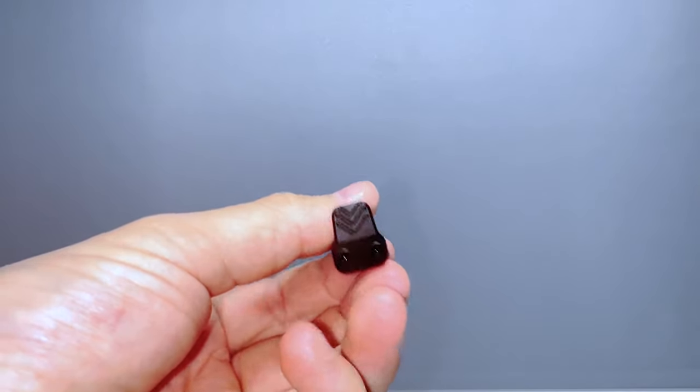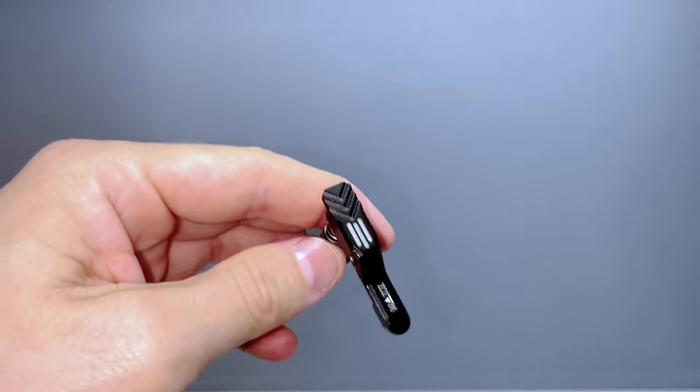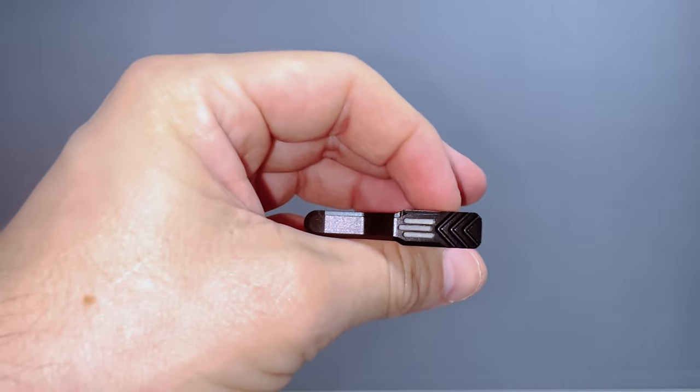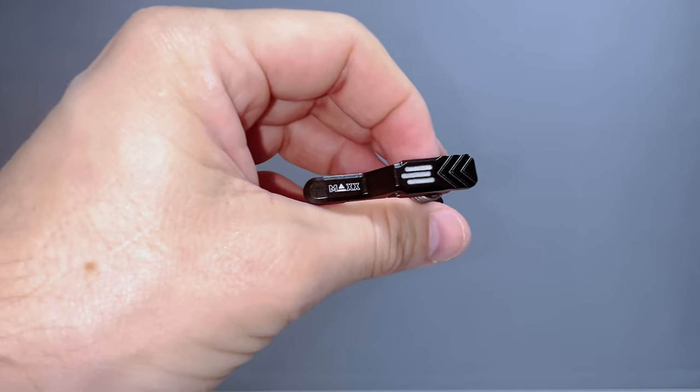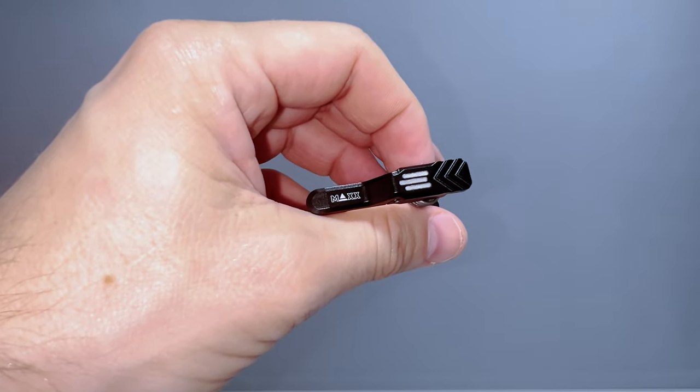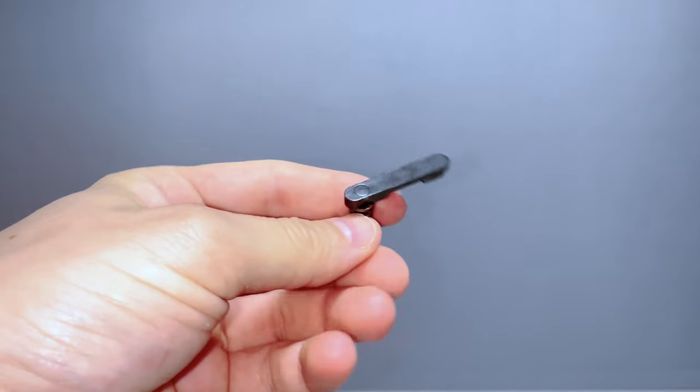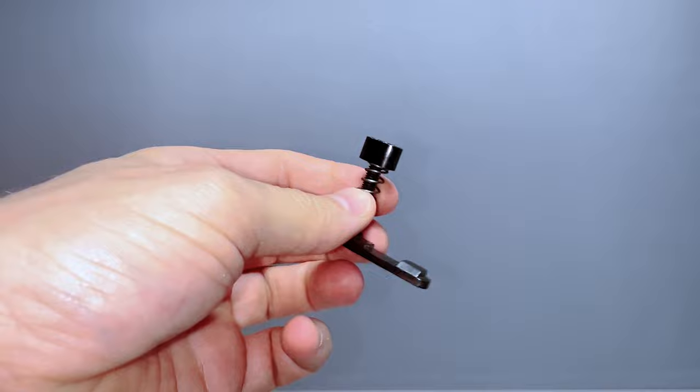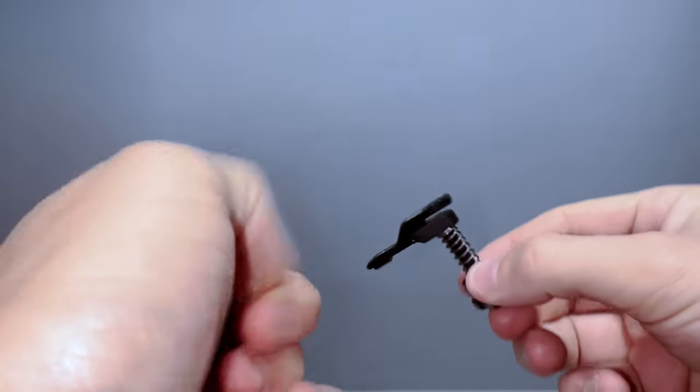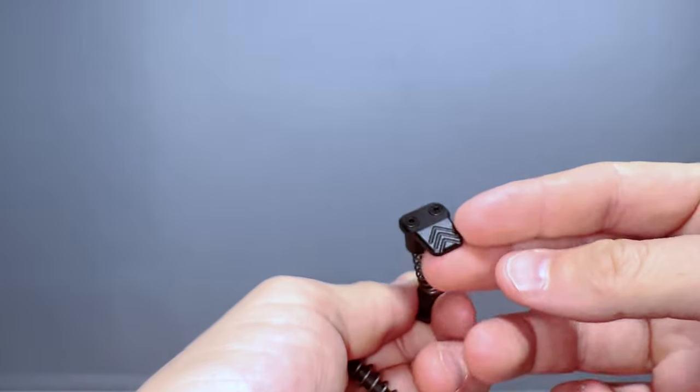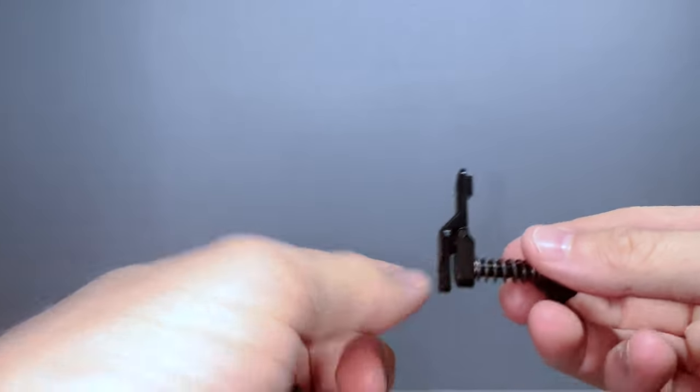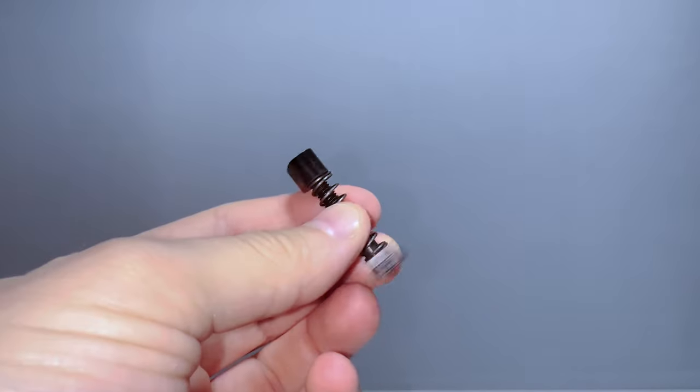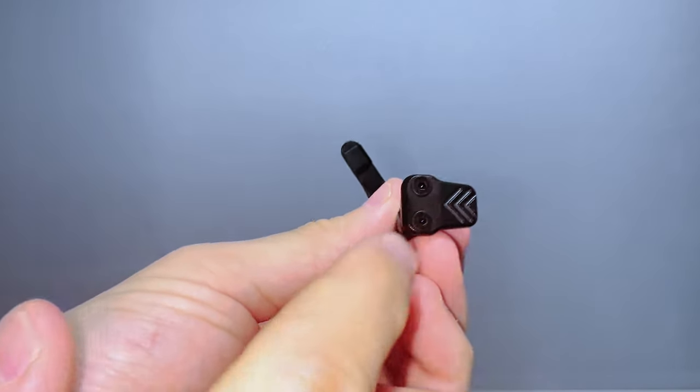I like most things Max. I use the Max triggers, I use the Max hop-up unit. I like Max a lot. Let me show you guys how to install it. It's kind of easy. This is the stock mag release on the MTW. As you can see, these two are very different. This has this on this side. To have an easier install, the best thing is to remove this part.